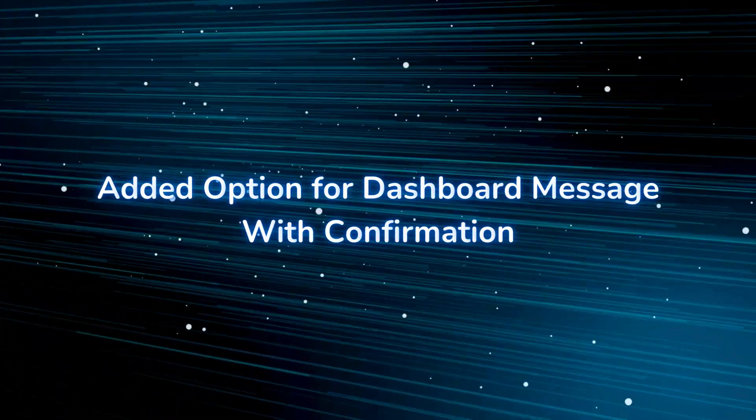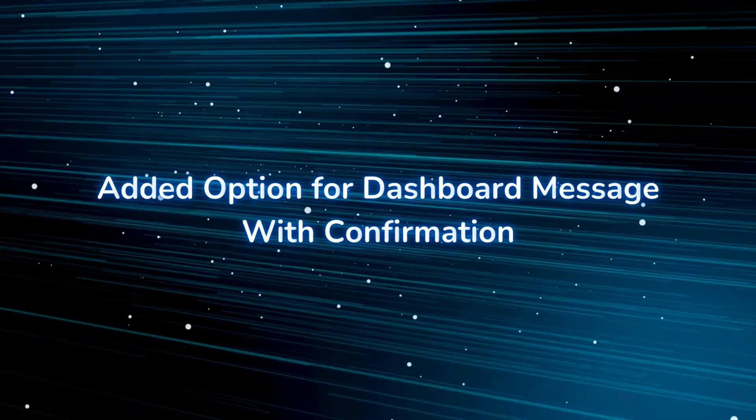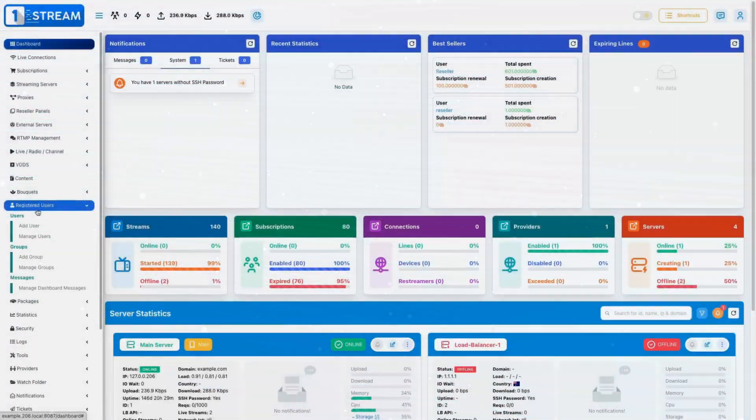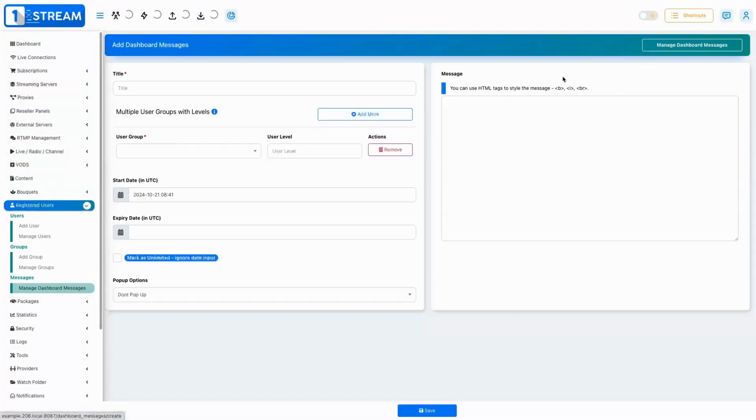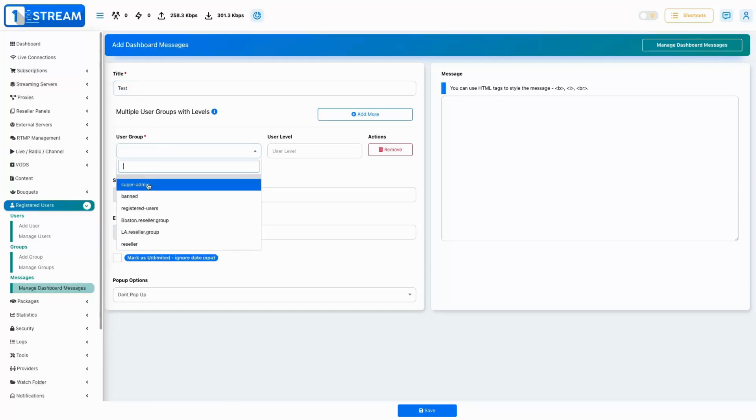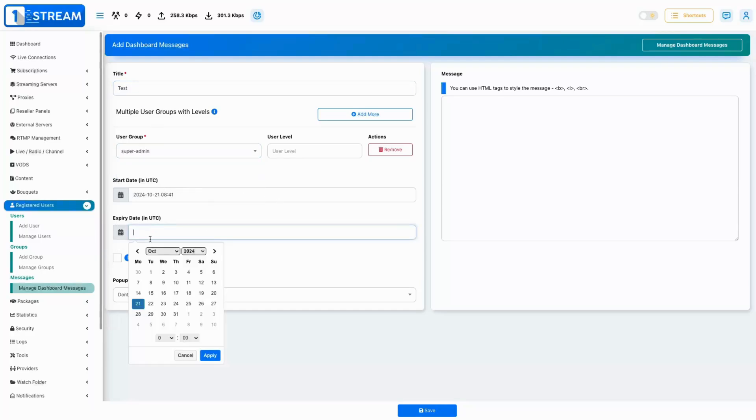Add an option for dashboard message with confirmation. You can now include a customizable confirmation message that appears within the dashboard. You can set parameters like groups, pop-out options, and more.